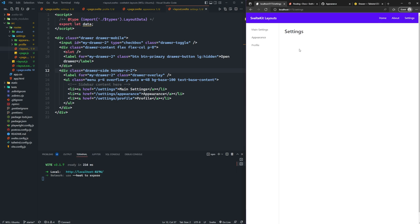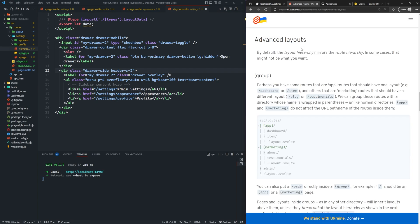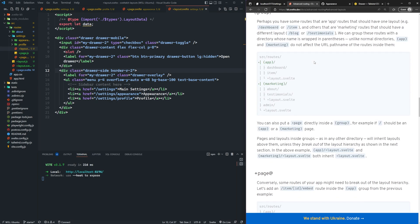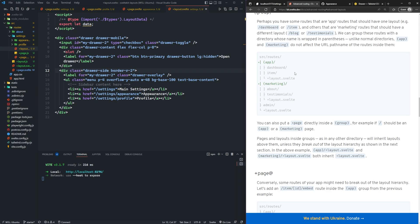You can nest layouts as deep as you'd like. Within settings, you could add a secondary navigation, breadcrumb menu, or something similar inside your layouts — they can become as nested as you'd like them to be. Now let's talk about layout groupings. In the documentation, you can search for 'advanced layouts' to find this page. By default, the layout hierarchy mirrors the route hierarchy, but in some cases that might not be what you want. You can group routes in a directory whose name is wrapped in parentheses, which does not affect the URL pathname of the routes inside.